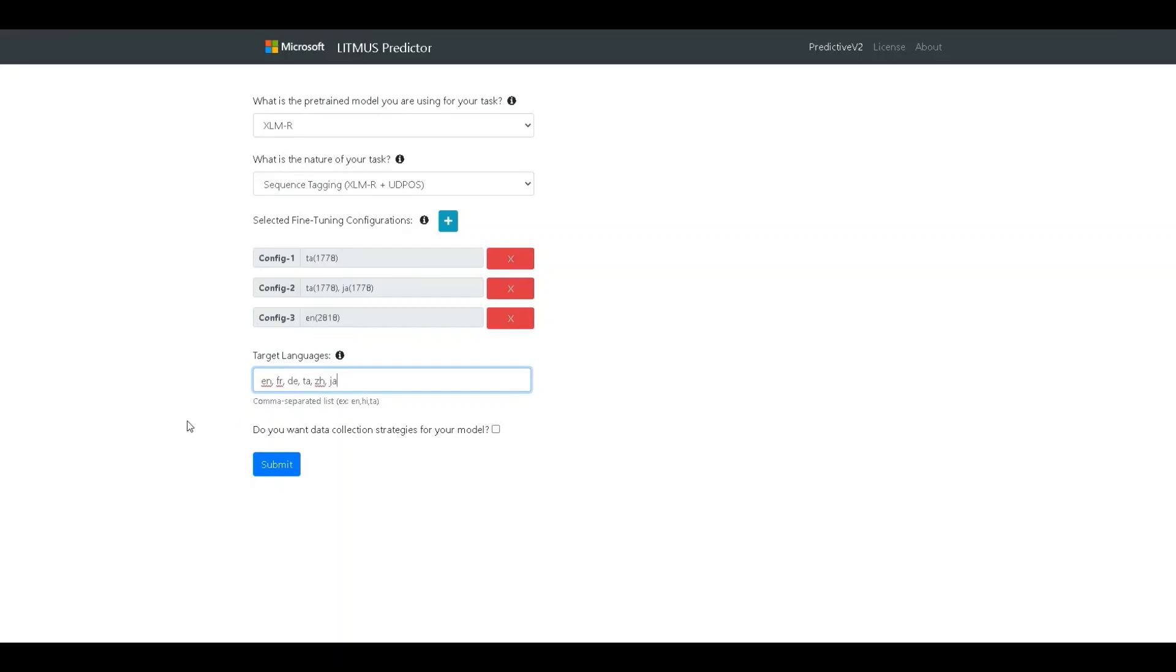So, we have configured a set of six languages here and at this point, we have configured all the basic inputs that are required for simulating the performance in the UDPOS task on an XLMR pre-trained model when fine-tuning on these three configs. Let's go ahead and click submit.